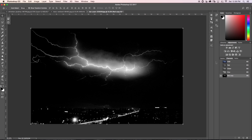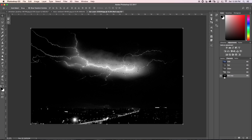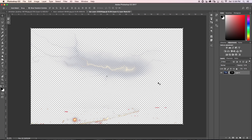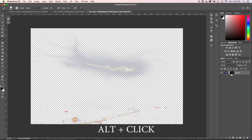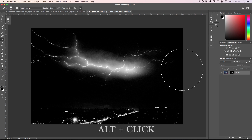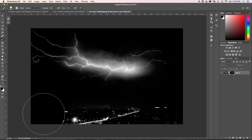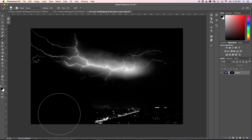I'll click OK, then hold Command and click on my red copy channel to load a selection — now we get all those marching ants. I'll go back to my layers and add a layer mask to my layer. Now we have everything cut out except our lightning bolt. If I hold Alt and click on my layer mask, you can see what it looks like — everything white is visible while everything black is totally transparent.